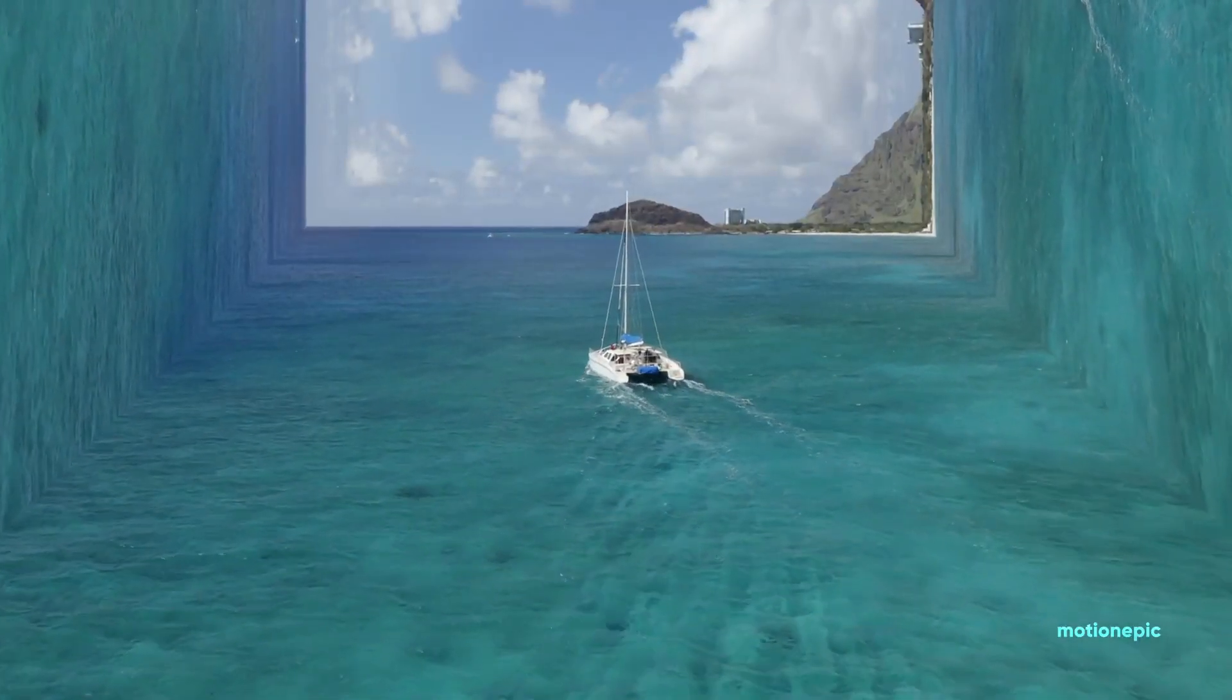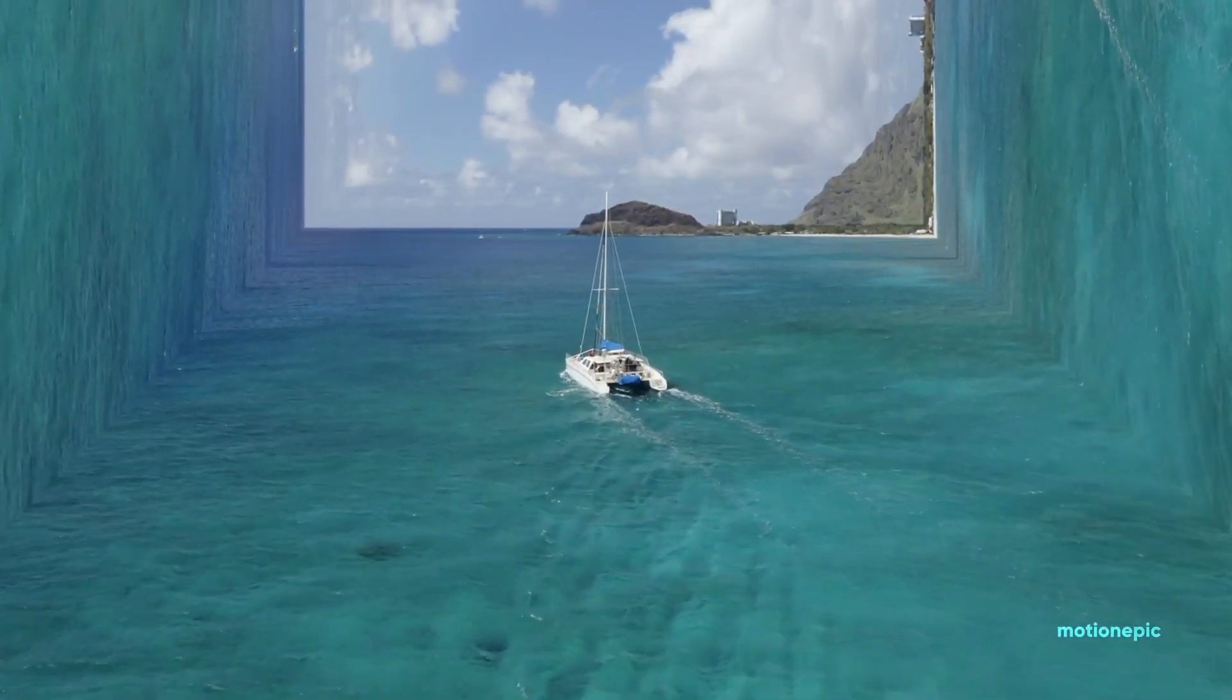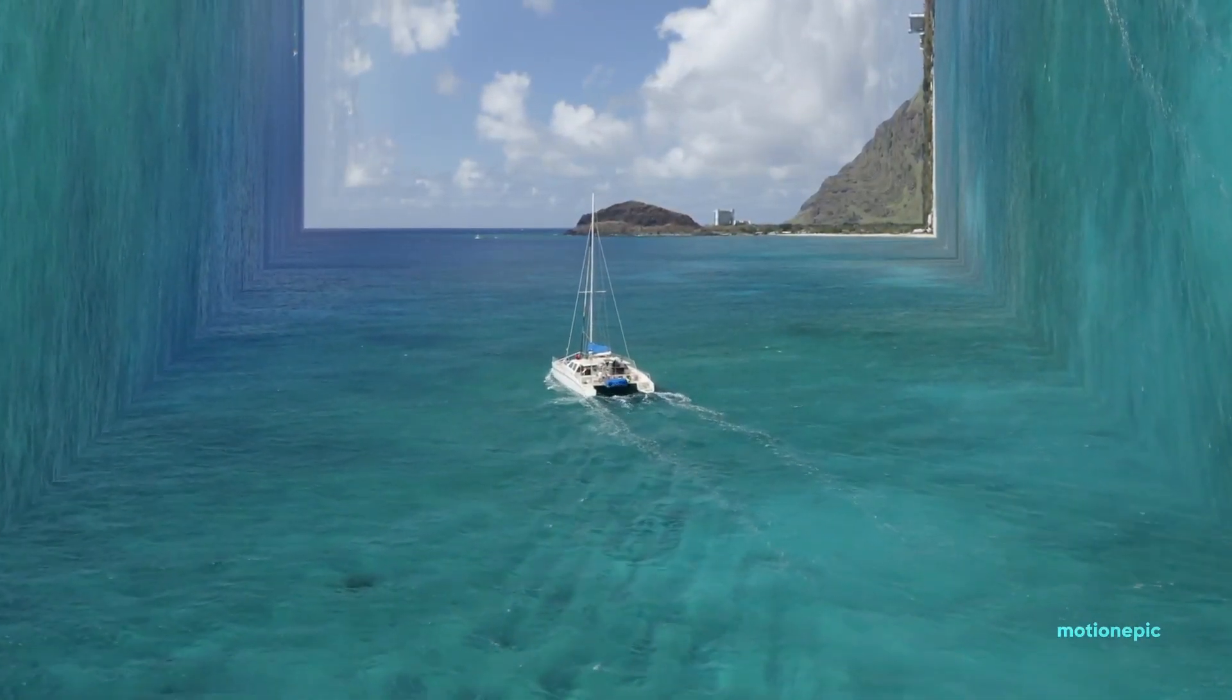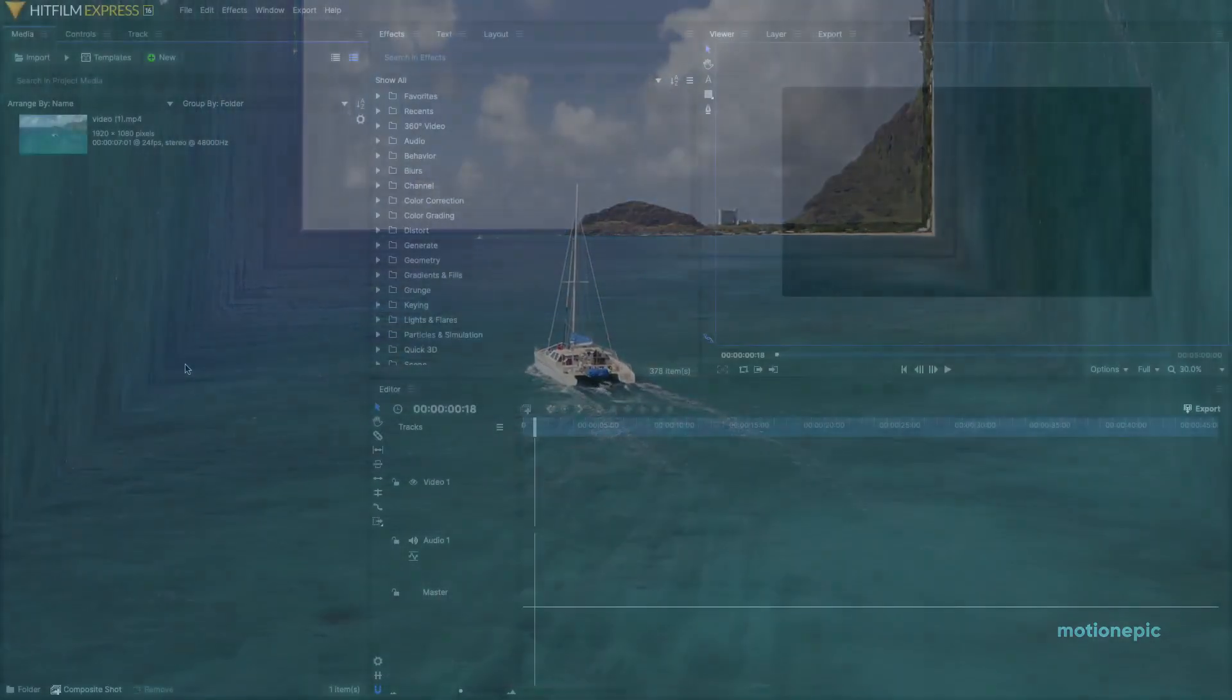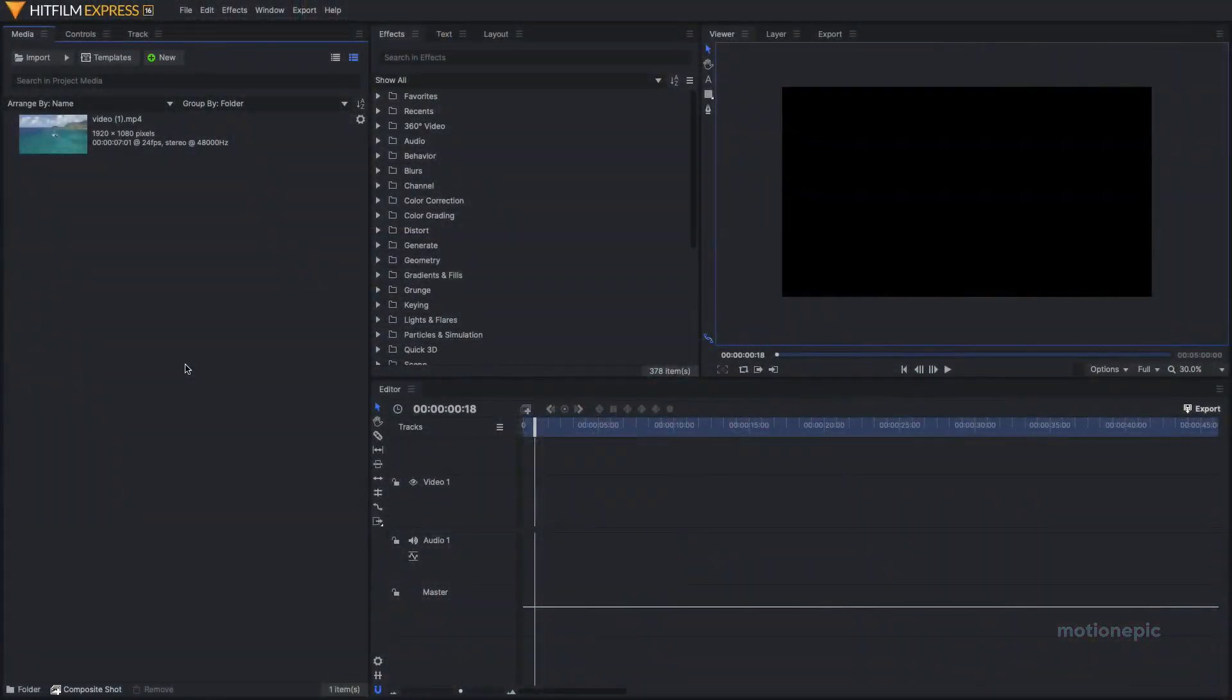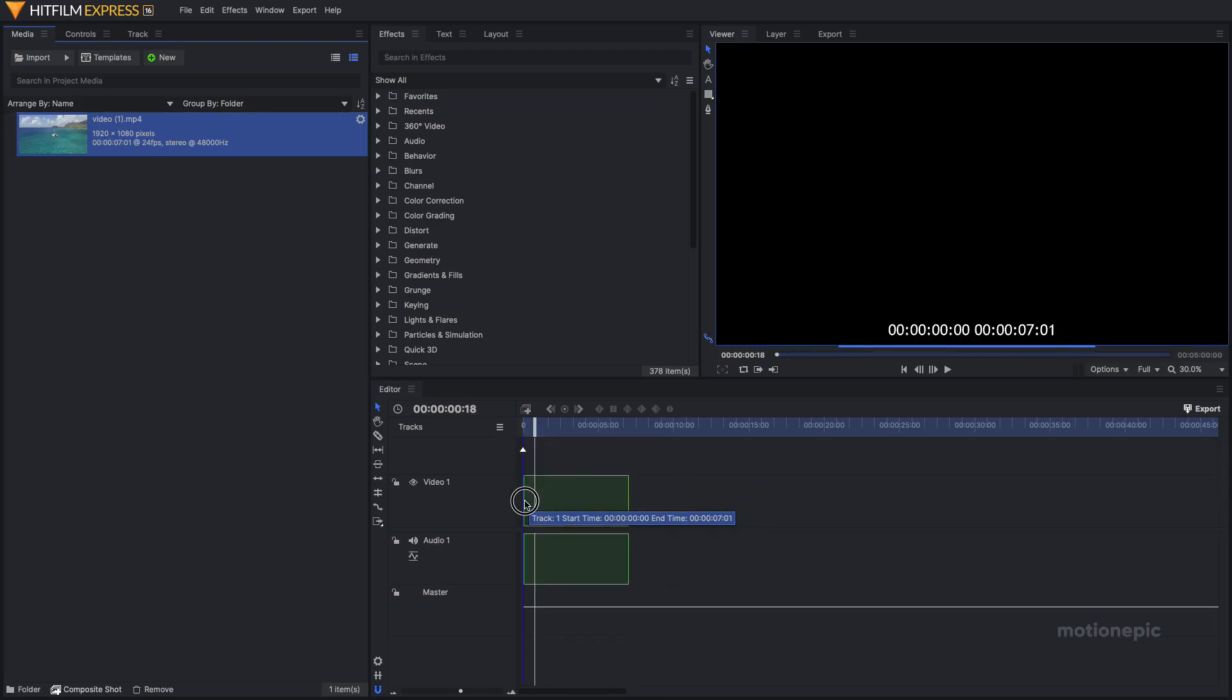Hey guys, in this video we're going to create this inception effect inside HitFilm Express. This effect is really easy to do. All you have to do is find your clip and drag it onto the timeline.